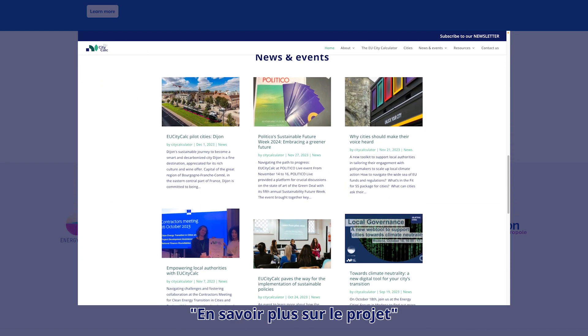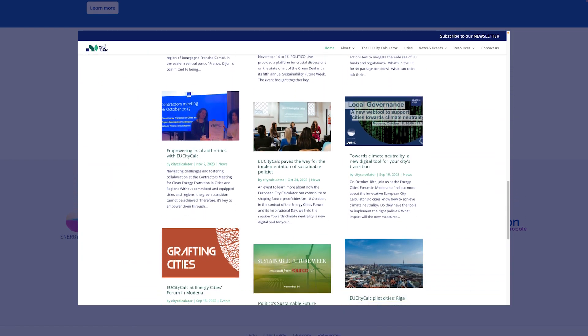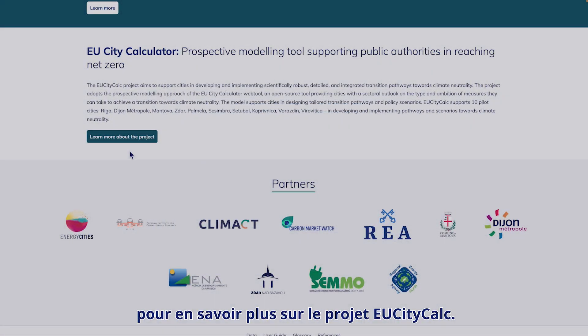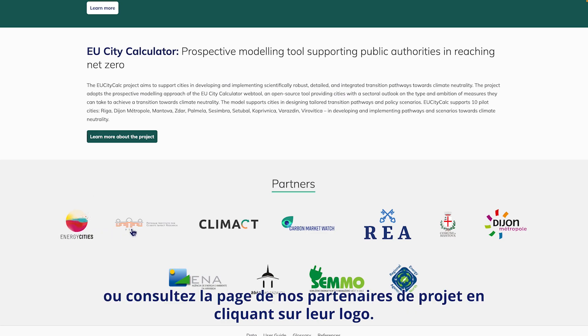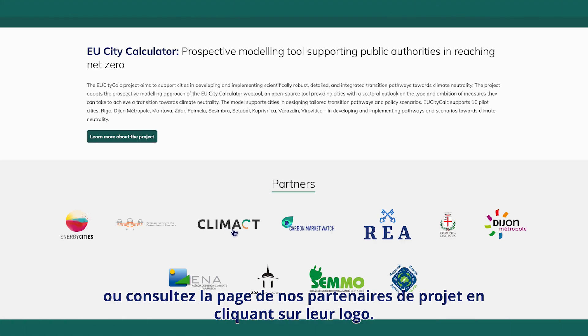Learn more about the project. If you want to get more insight about the EU CityCalc project, you can check our project partners page by clicking on their logo.